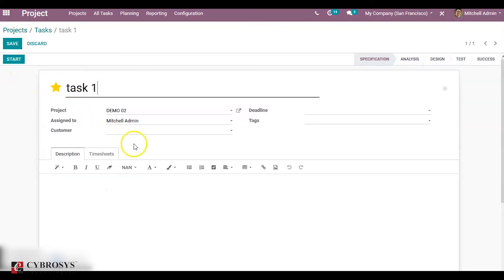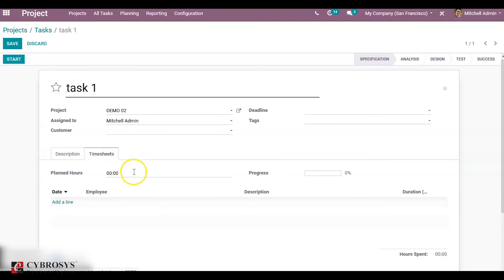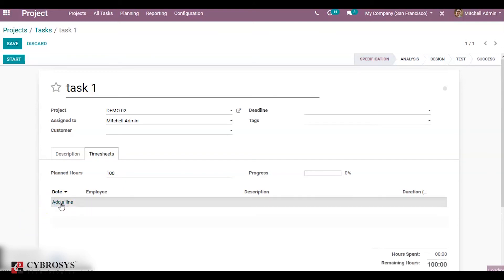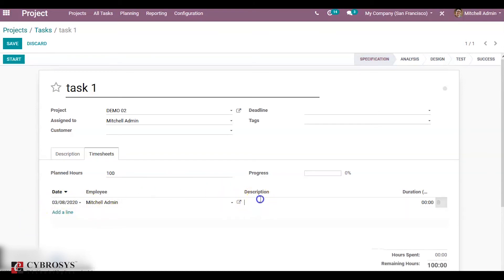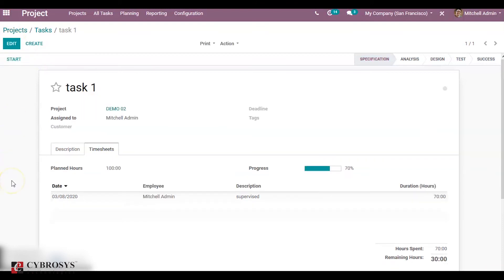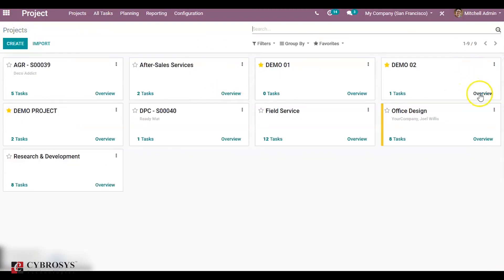Click on edit. Under timesheet you can add planned hours — I am adding 100 planned hours, and one of the employees, Michelle admin, has worked for 70 hours. Click on save. You can see the progression is 70 percent. Now check the project overview for demo 02.